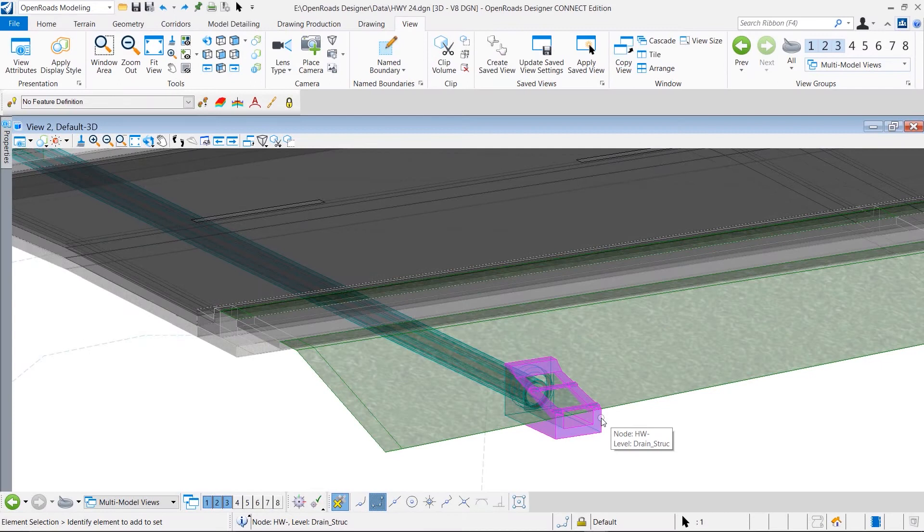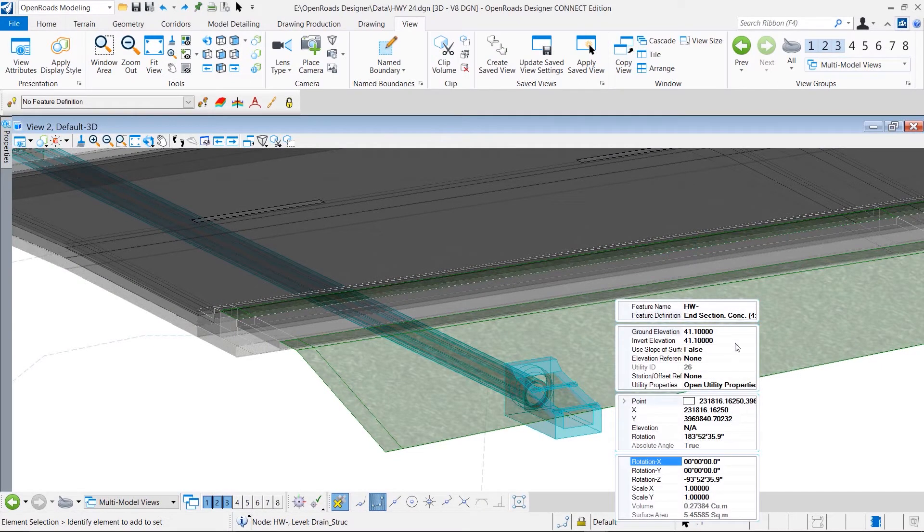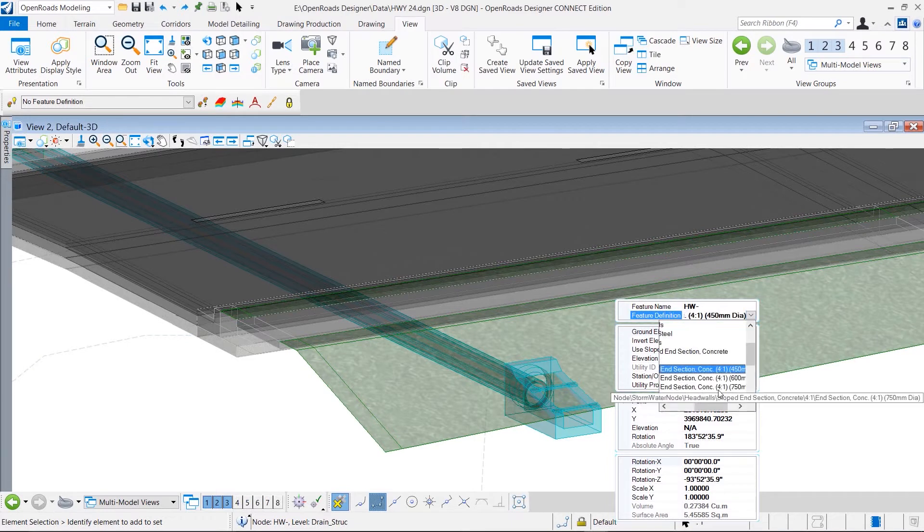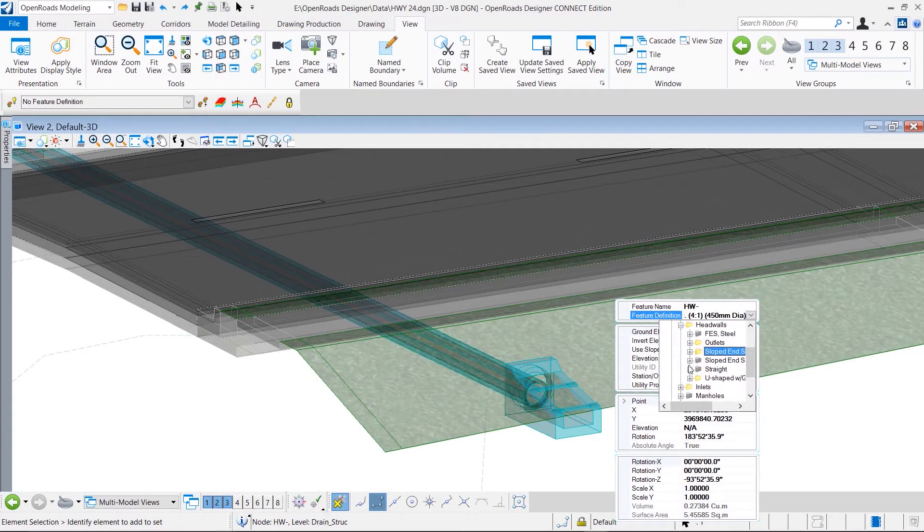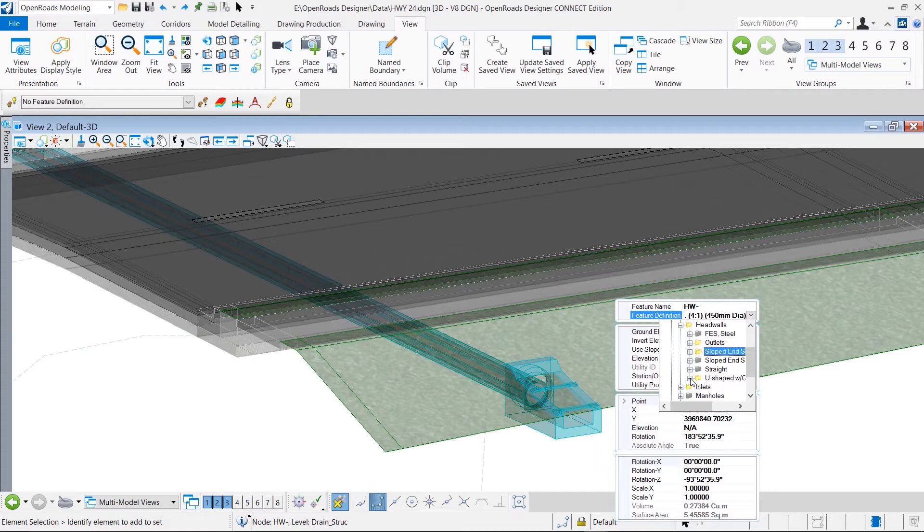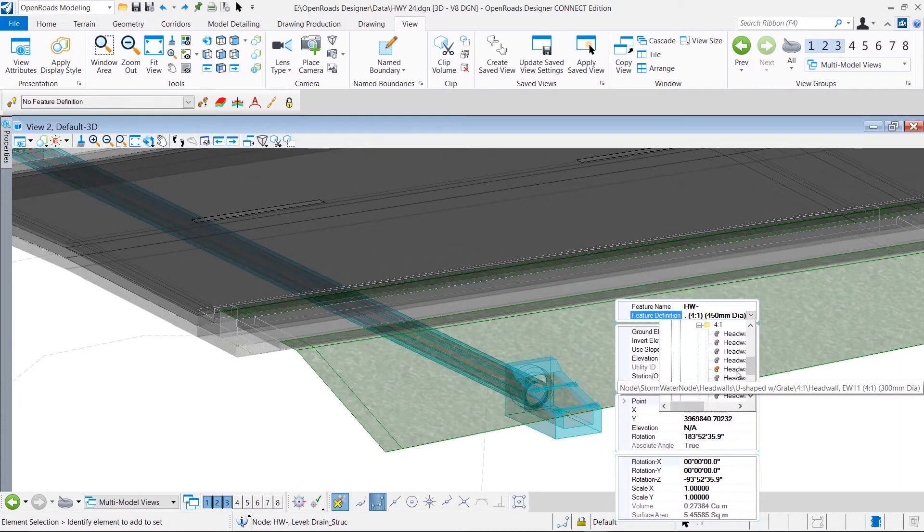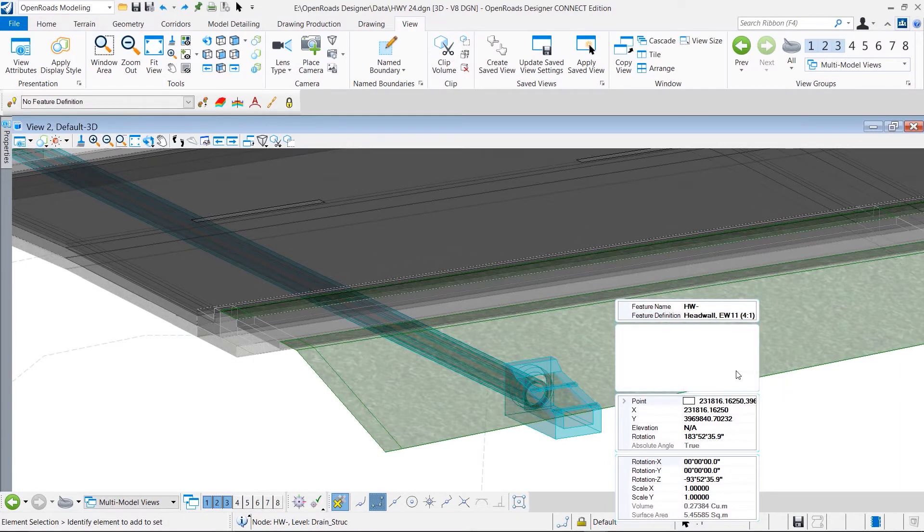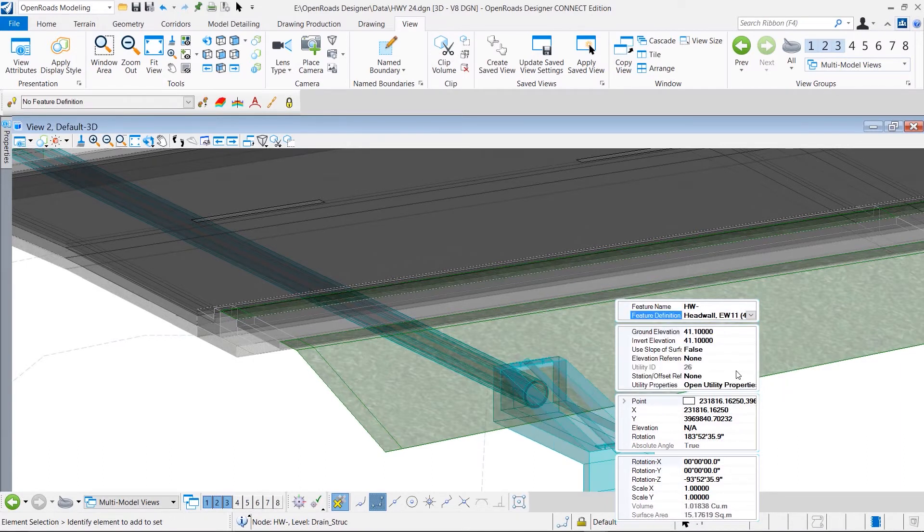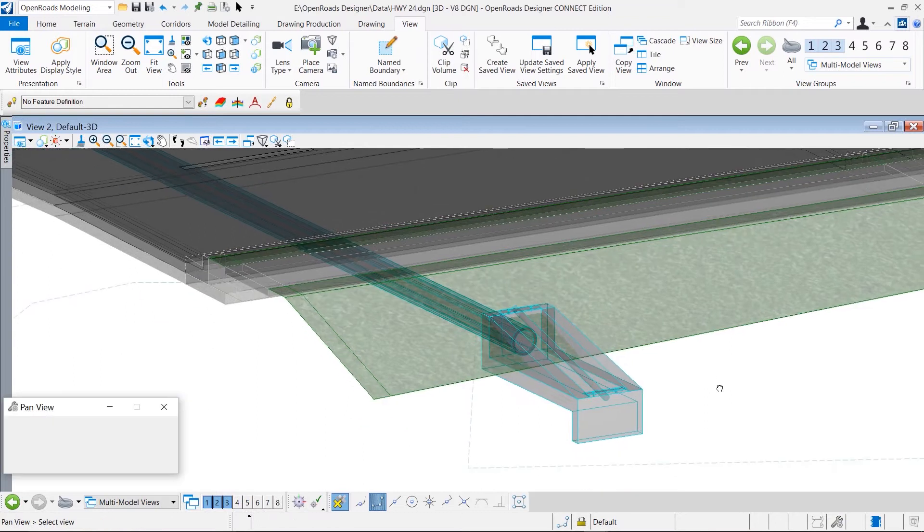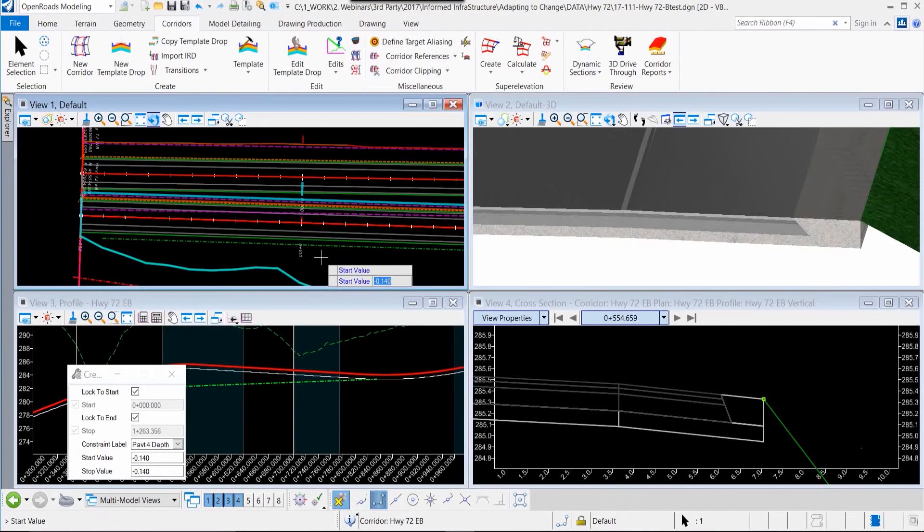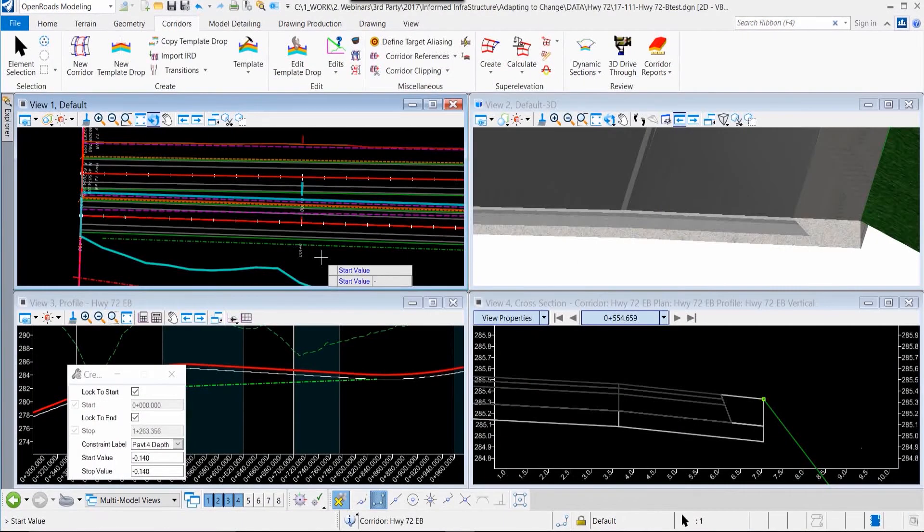The ability to change definitions of elements extends beyond just roadway corridors into an integrated modeling environment. In this example, we modify the definition of the outfall structure of our drainage network, and again we see that outfall change directly in the model.